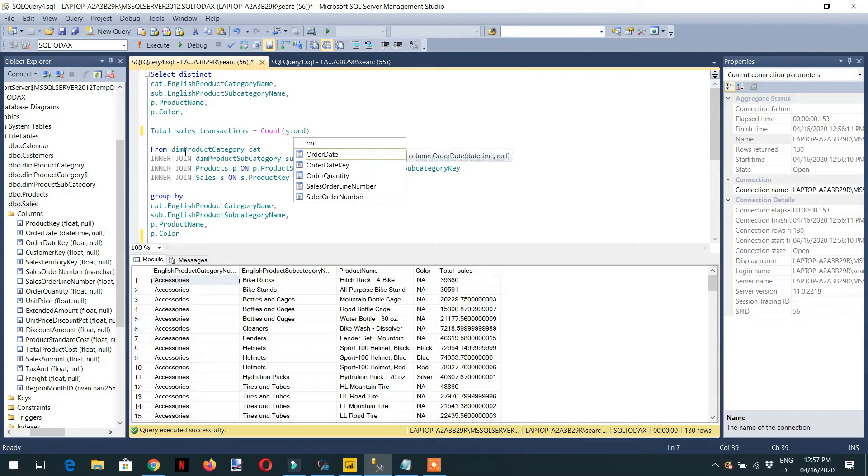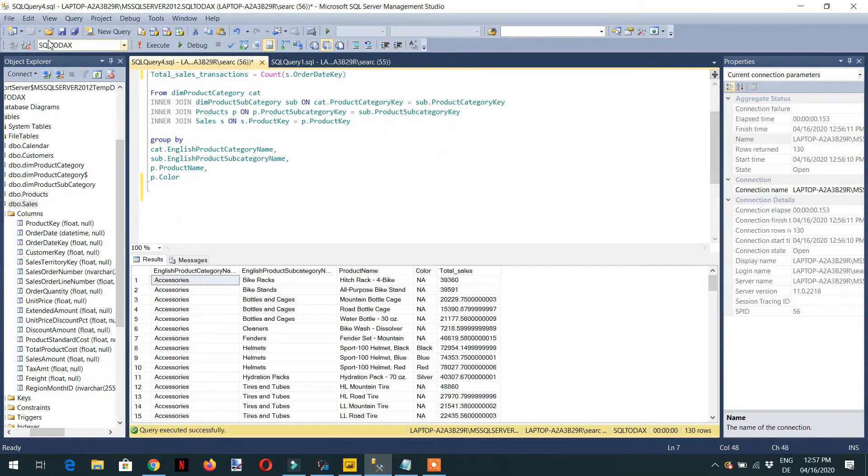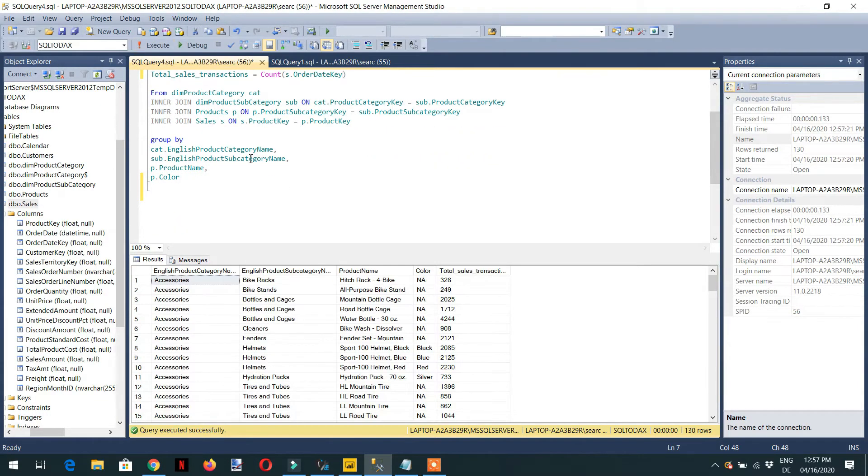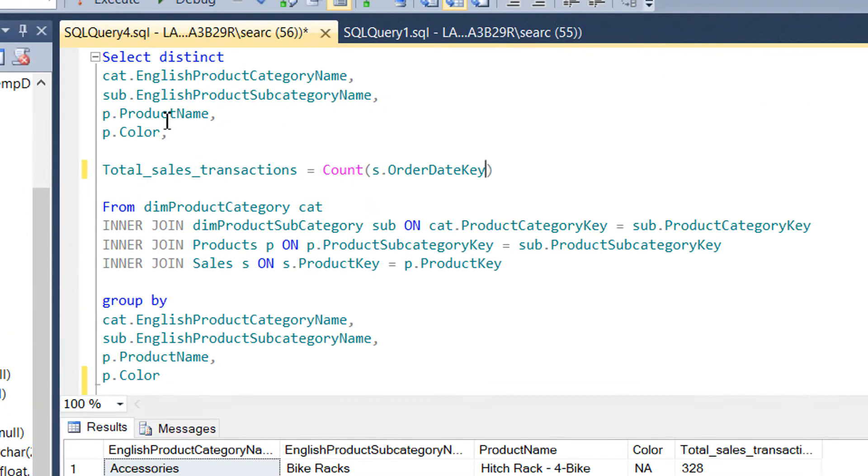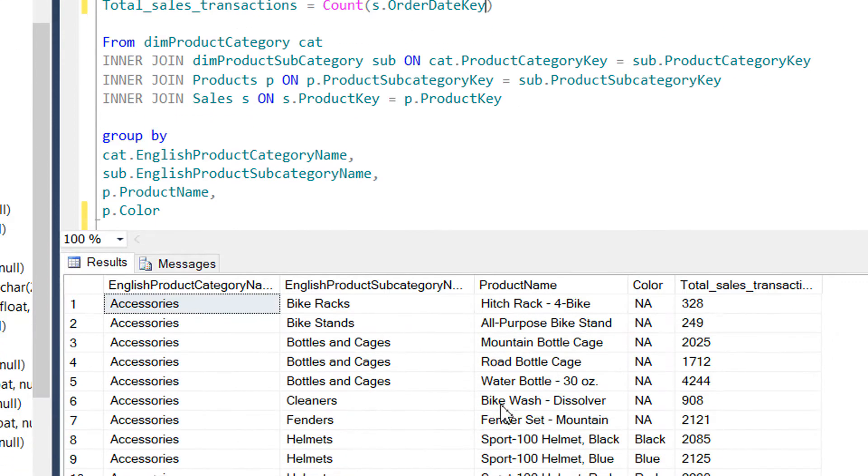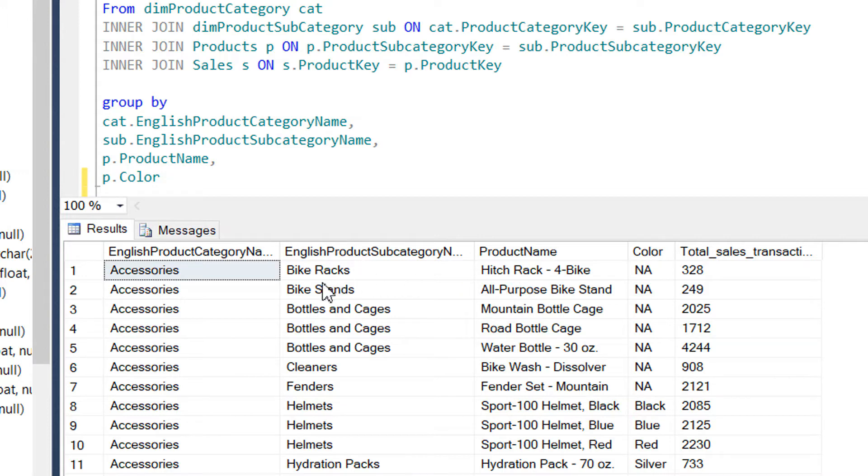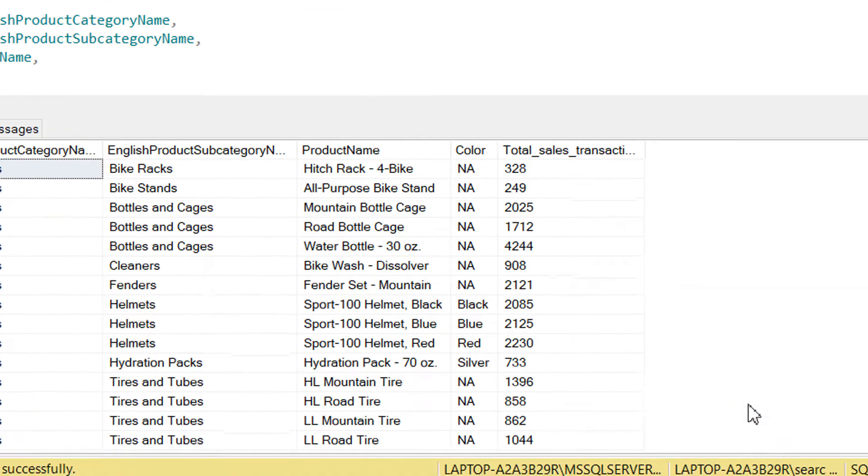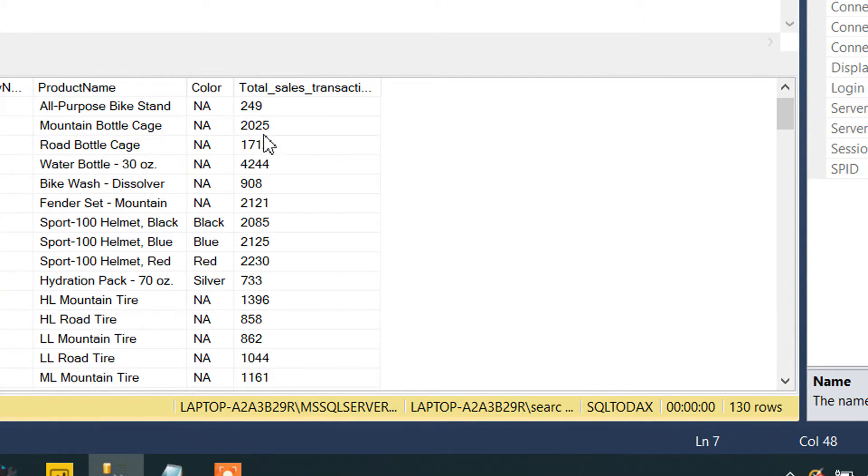Order date key. That's it. We just need to execute, and here you can see we are getting all the transactions for the relevant product under different categories and subcategories. We are getting 130 rows and these are the total transactions.